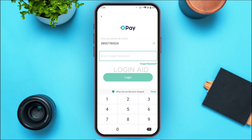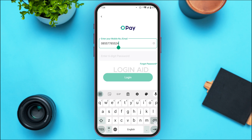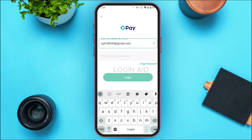From here you'll be able to log into your account. You need to provide the required details. First, enter your mobile number or email. If you want to log in with email, enter your email address here — make sure to enter the registered email address.